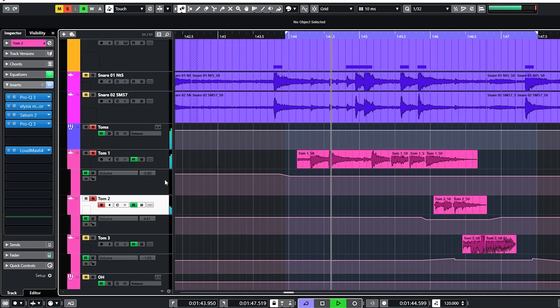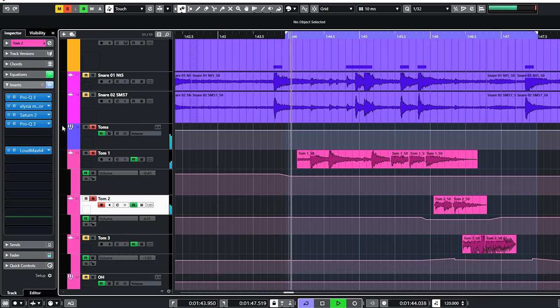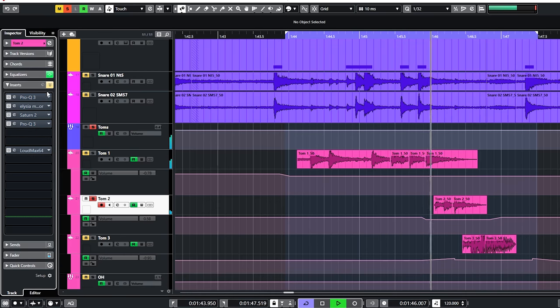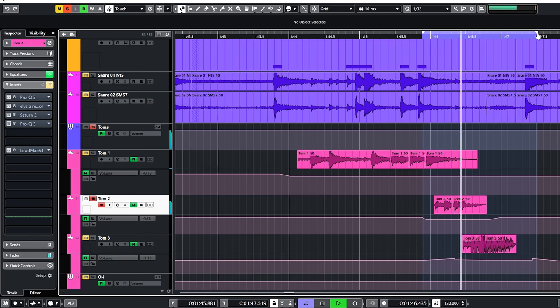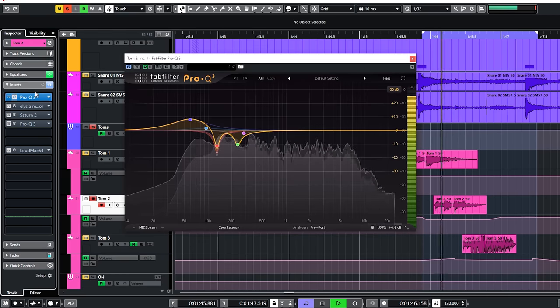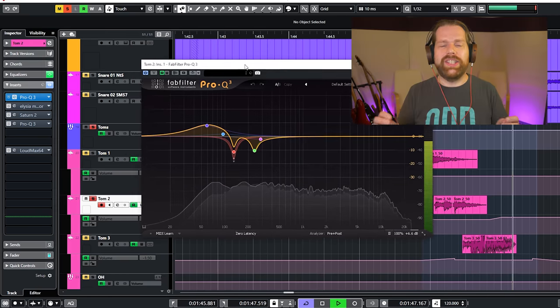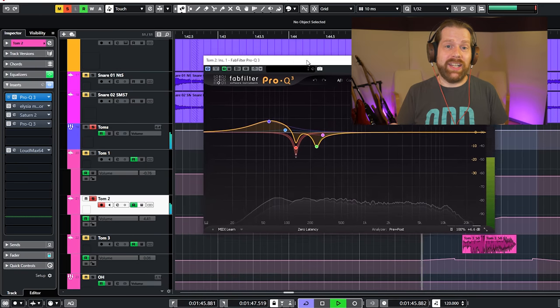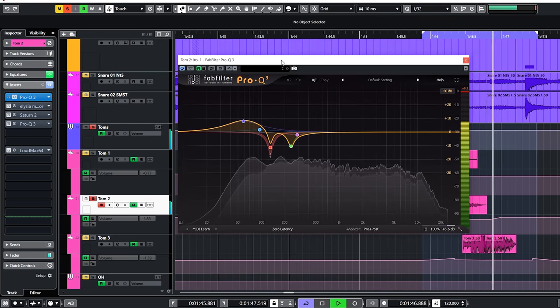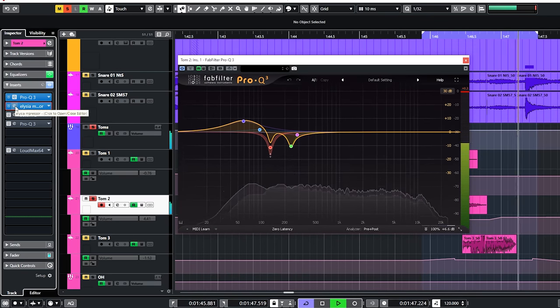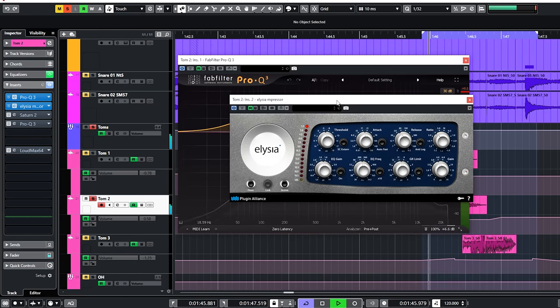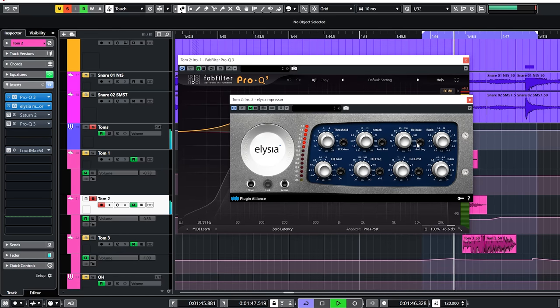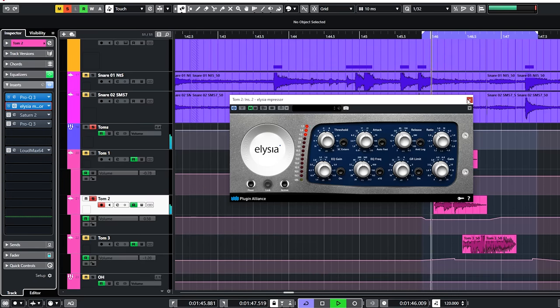Tom one doesn't have anything on it. Tom two on the other hand has a few things happening. By itself it sounded more lively in comparison to the other two, so I started out by EQing. This curve is a sort of a make it fatter curve. The impressor was added to make it fatter and punchier. Medium attack, medium release, ratio of 2.8 to 1.